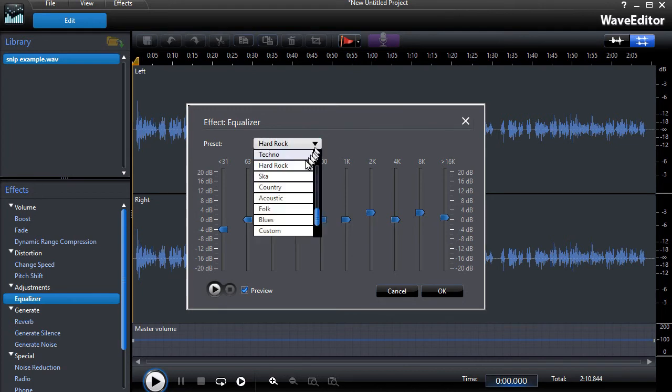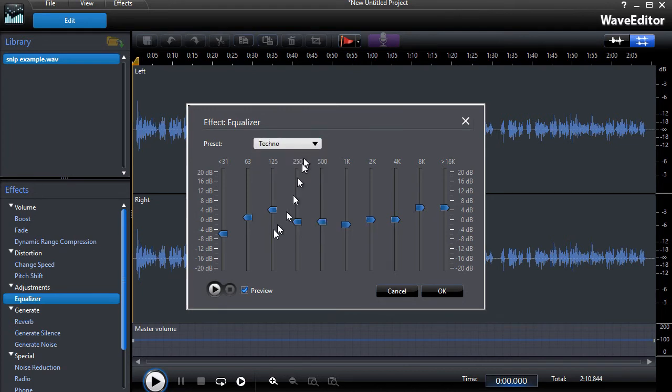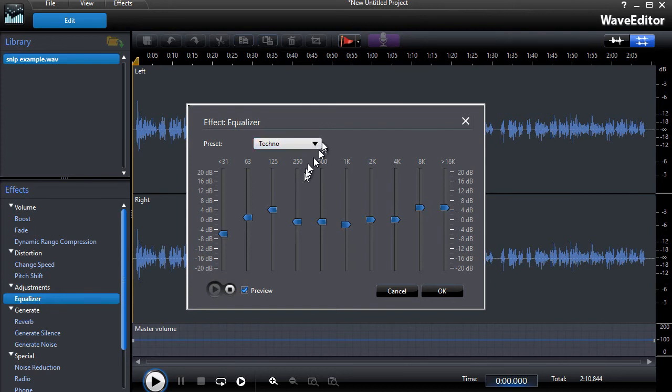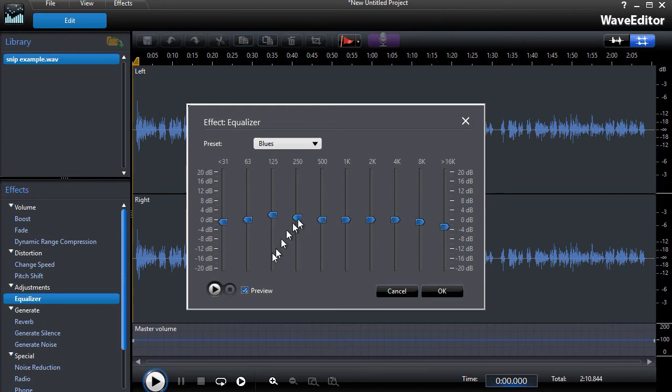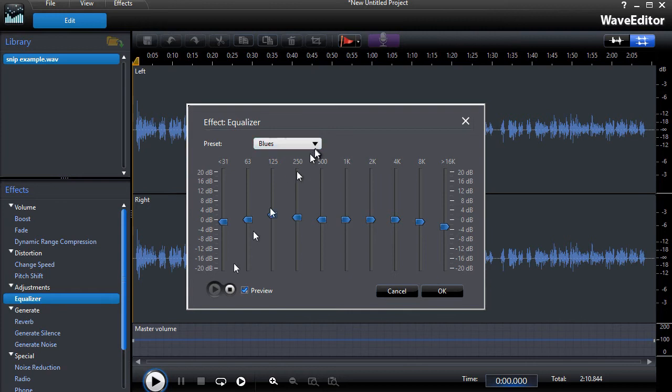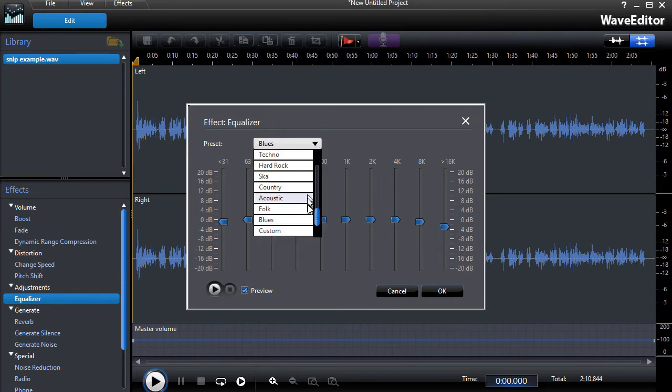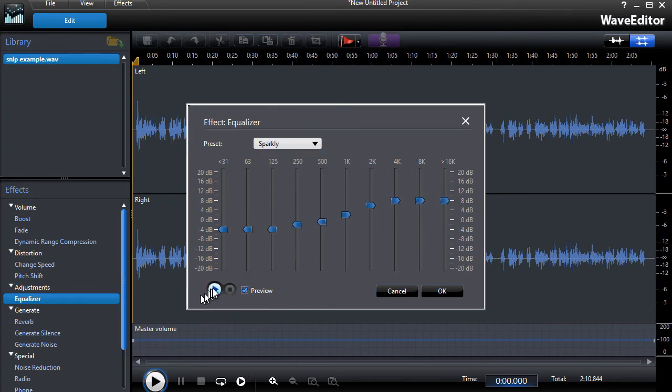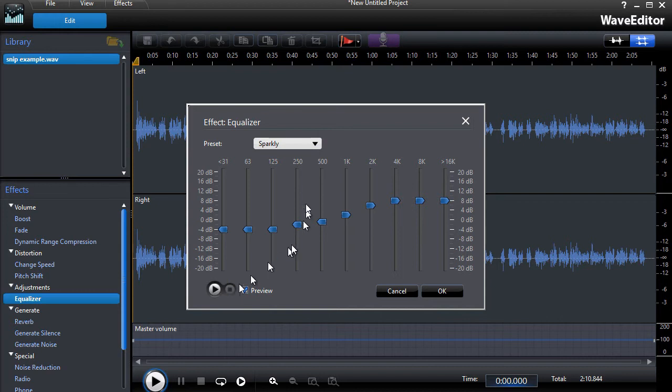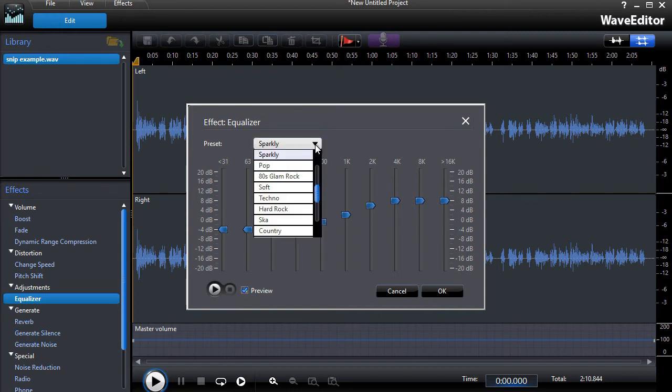Let's try techno. Windows 10 has a very nice tool called the snipping tool. Now that didn't change it a lot. Let's try blues. Windows 10 has a very nice tool called the snipping tool. Again, we'll try a couple of others that might give me something. Let's try sparkly. Windows 10 has a very nice tool called the snipping tool. Not too bad. That takes some of the bass out of it.